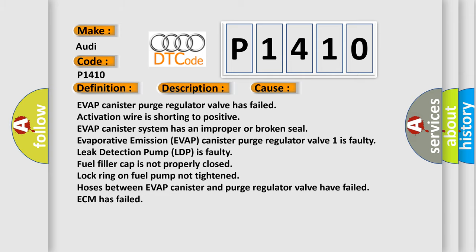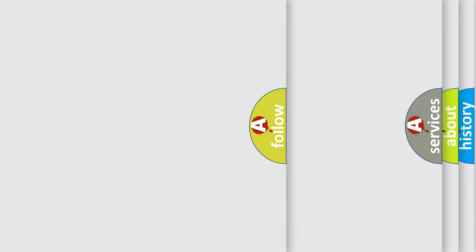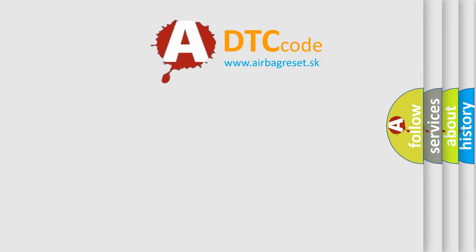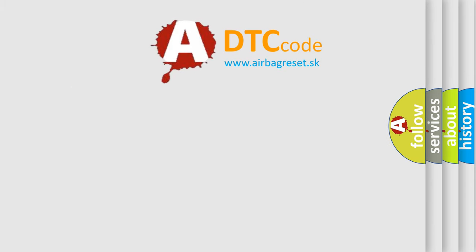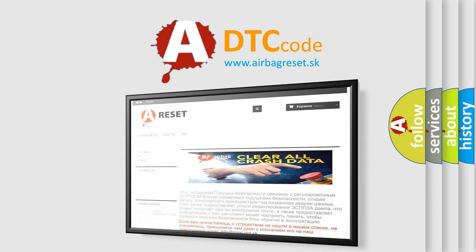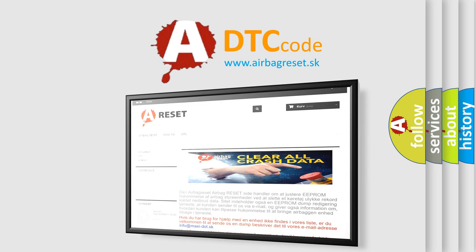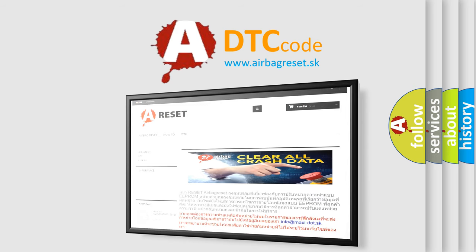The airbag reset website aims to provide information in 52 languages. Thank you for your attention and stay tuned for the next video.